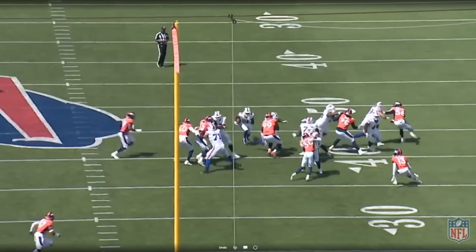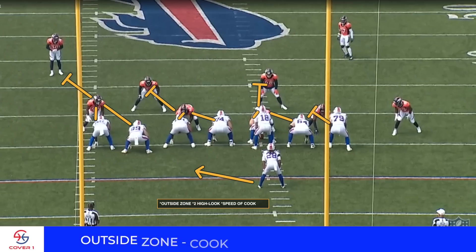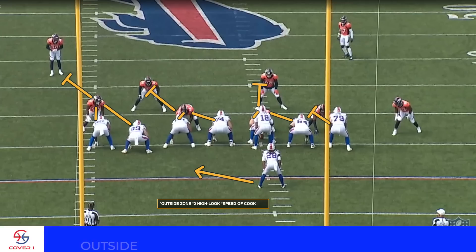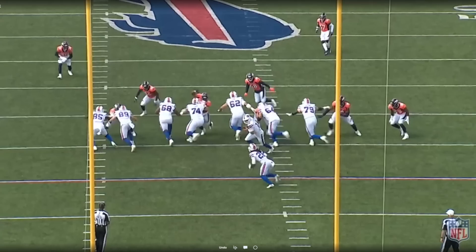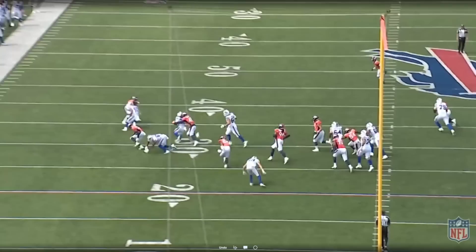Same concept — outside zone — this time with James Cook. And this is what we talked about all offseason: when the Bills see those two-high looks, they must be able to run effectively out of any of their schemes. This is the element that James Cook adds to the run game. Outside zone — a run that can get to the perimeter thanks to the speed of Cook, but also thanks to some of the details up front by the Bills' offense, with even their tight ends pitching in on this play.